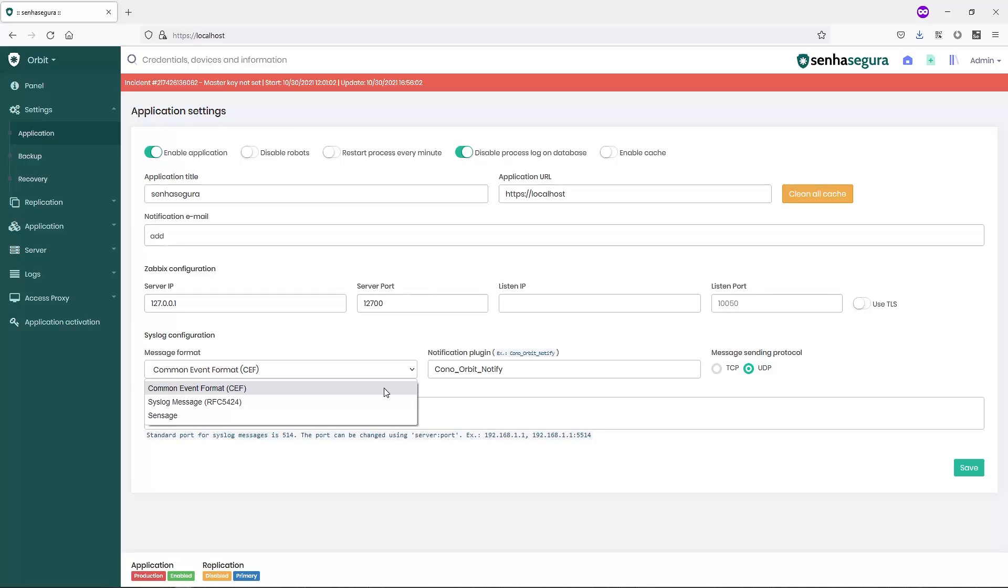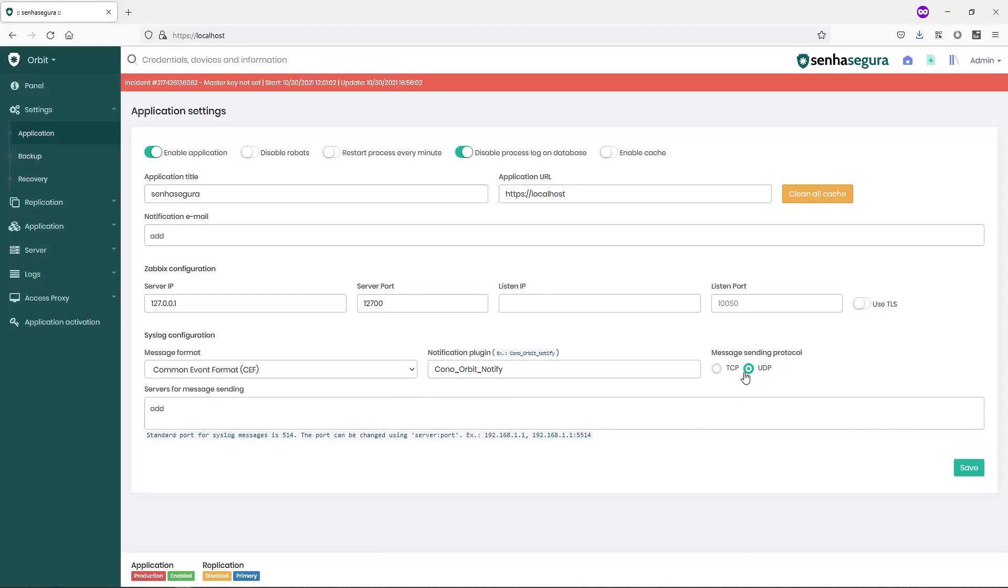In this example, I'll be using the CEF message format with the UDP message sending protocol.